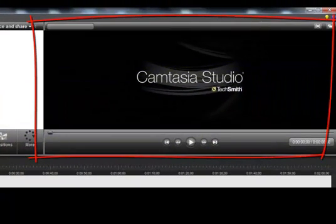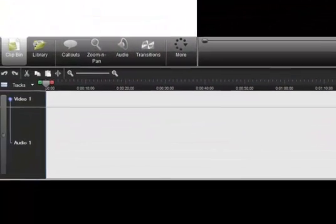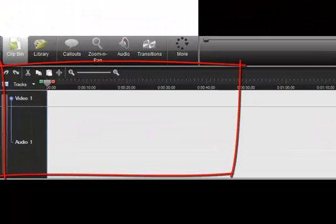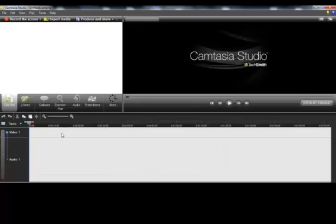The canvas is where all the additions done to the video can be previewed. And finally, the timeline, that's the place where the video is edited and assembled.